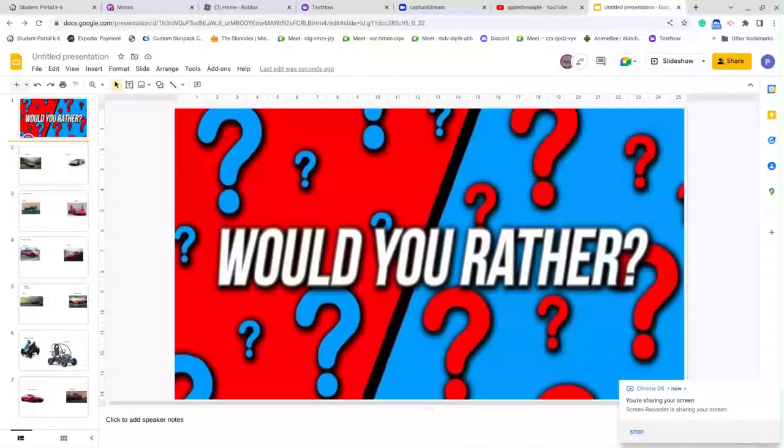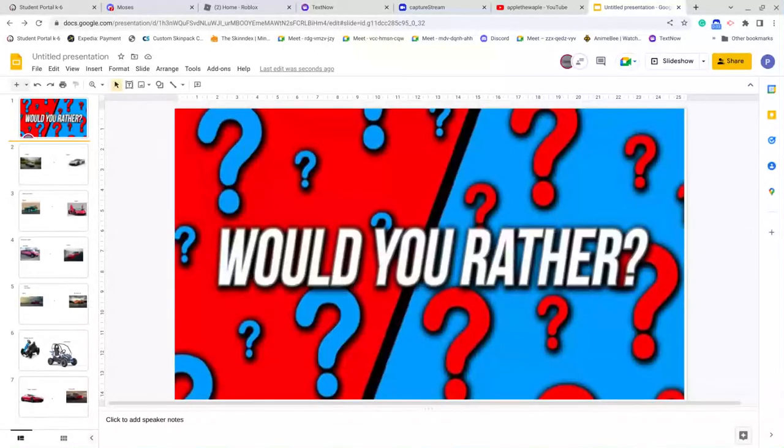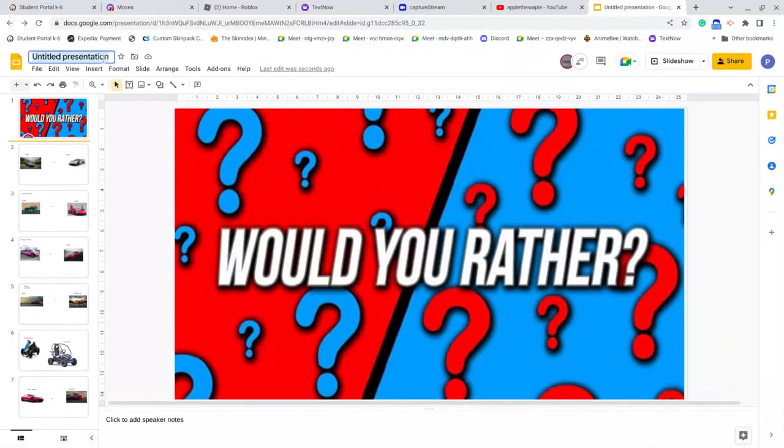Hi guys, welcome back to our channel. Today we're going to be doing Would You Rather in my slide.